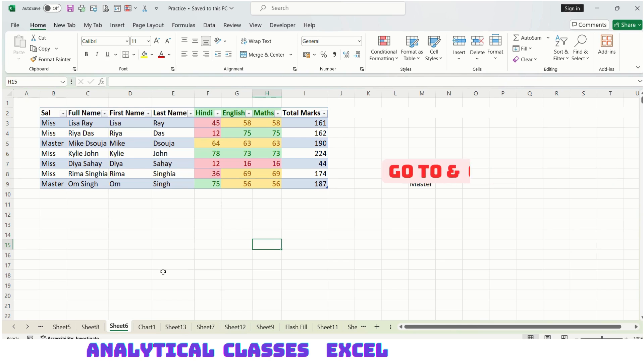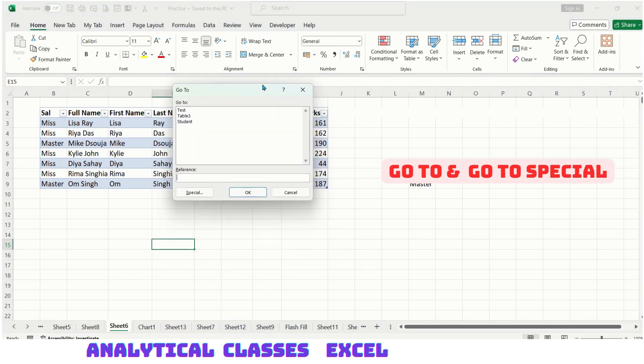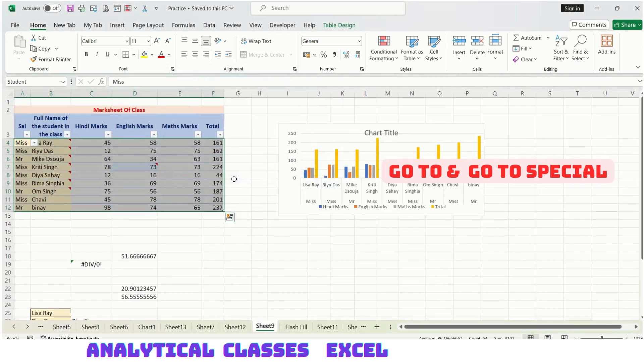Let's see. I'm opening Ctrl+G and this window opens. Let's say I want to go to a table called Student. I'm clicking it and see, I have reached the table named Student.